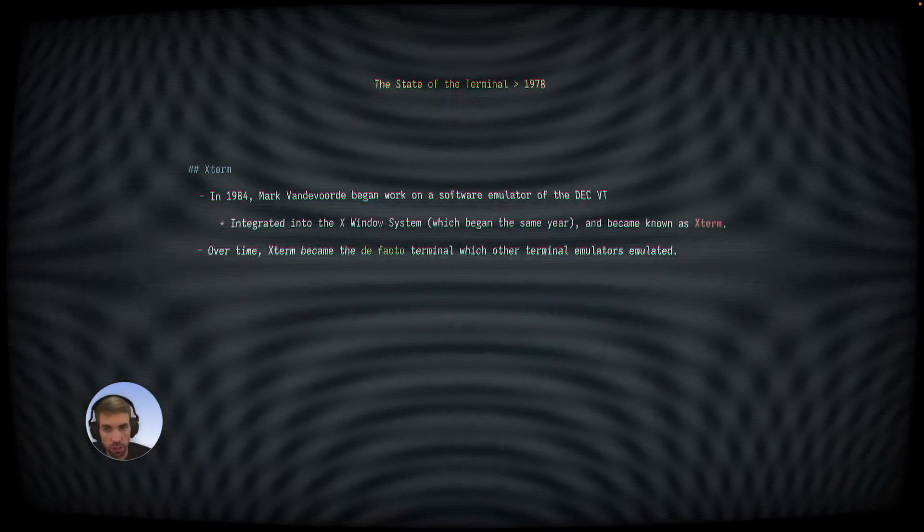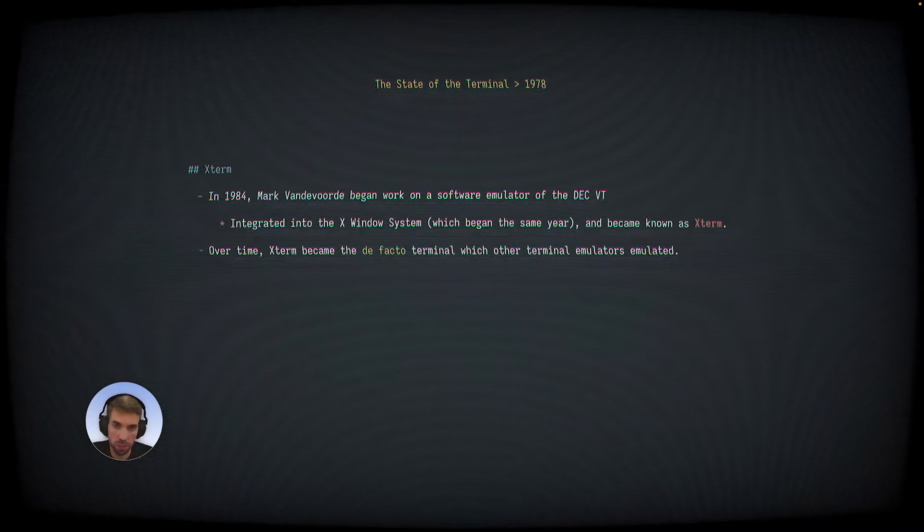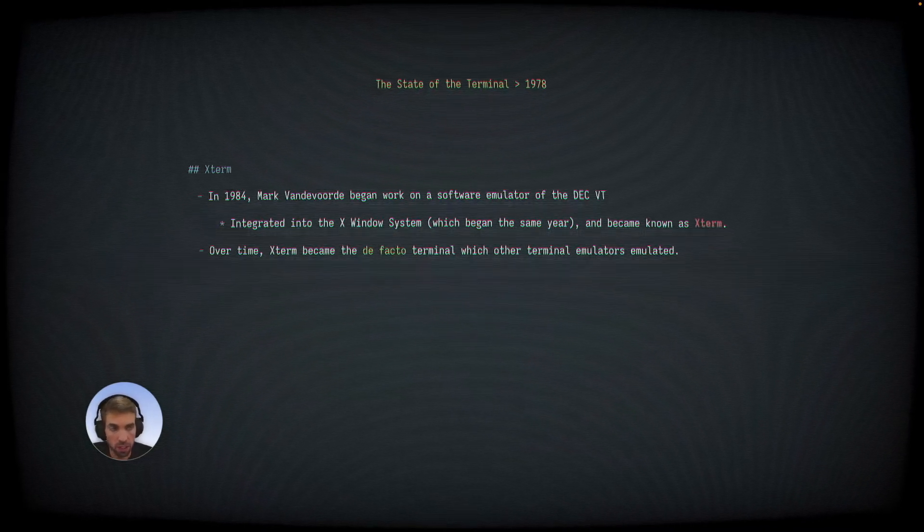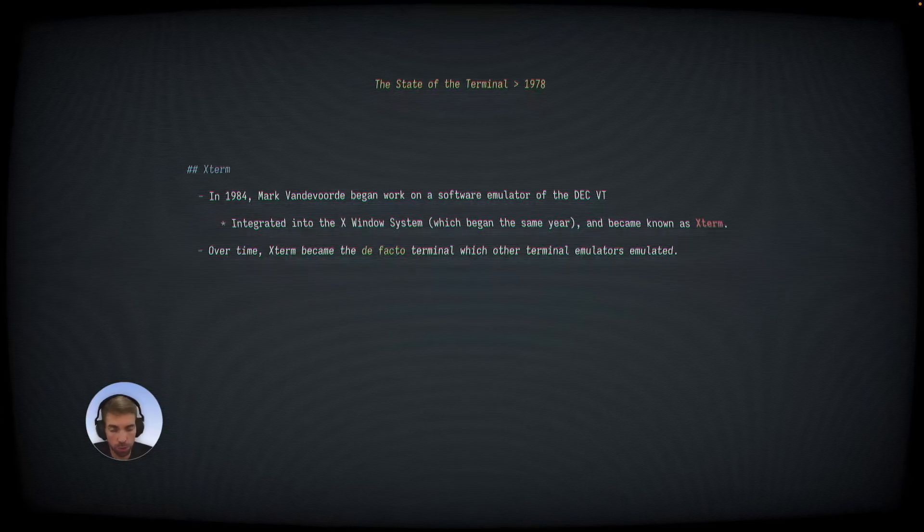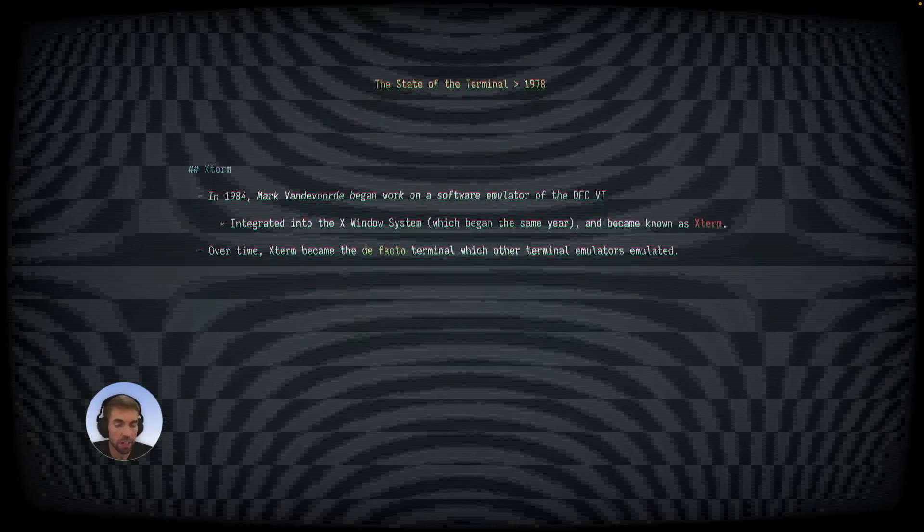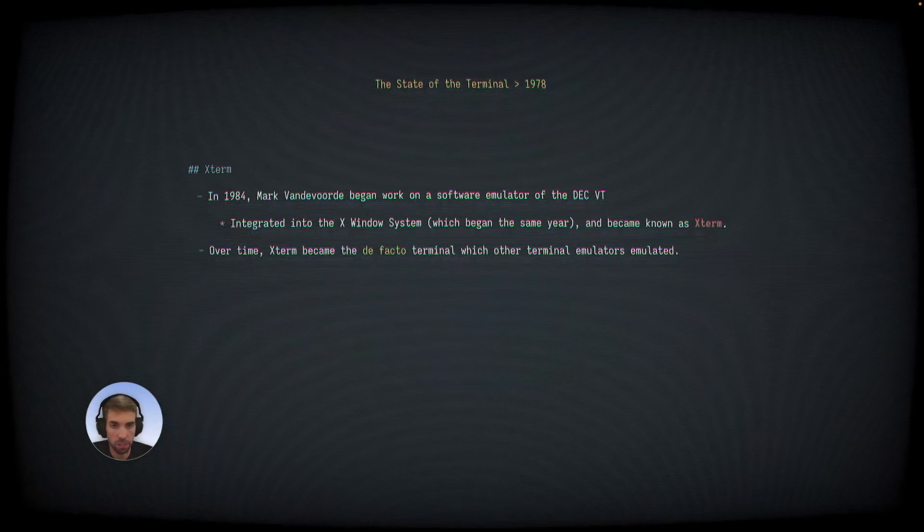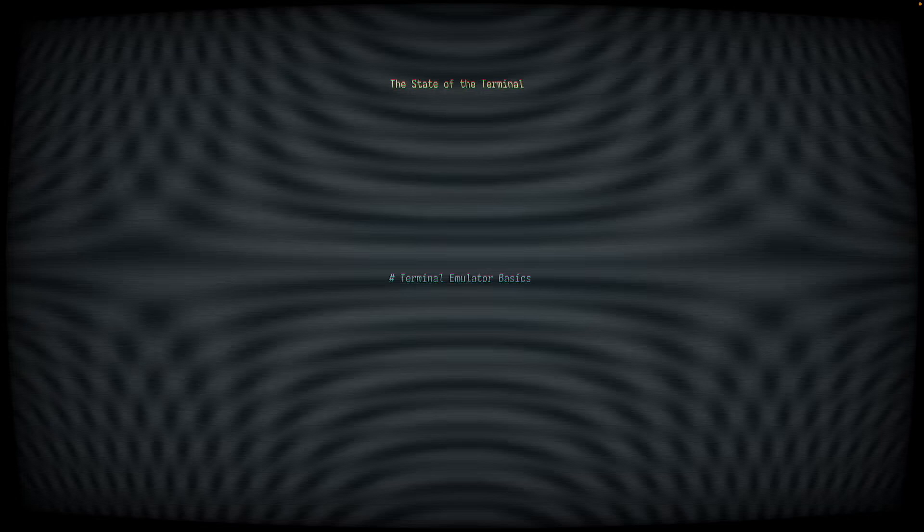Over time, Xterm became the terminal that other terminals themselves emulated. Xterm integrated new features from newer DEC VT models, and eventually added many features of its own as well. So that's it for the history lesson.